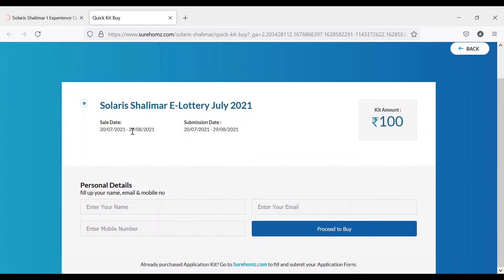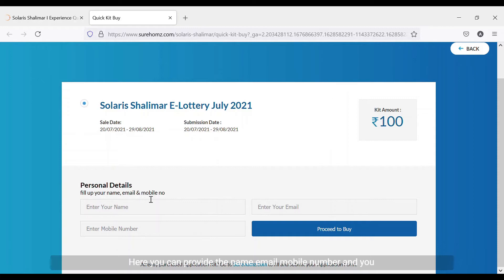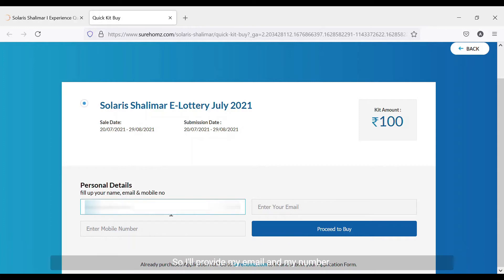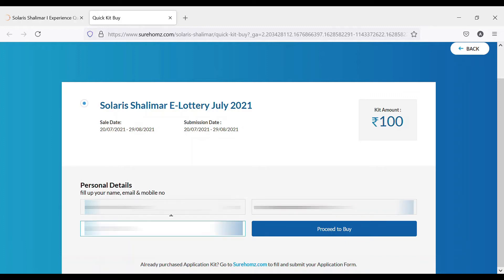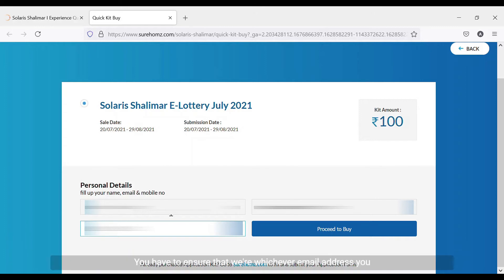Here you can provide your name, email, and mobile number, and then press the 'Proceed to Buy' button. I'll provide my email and my number now.